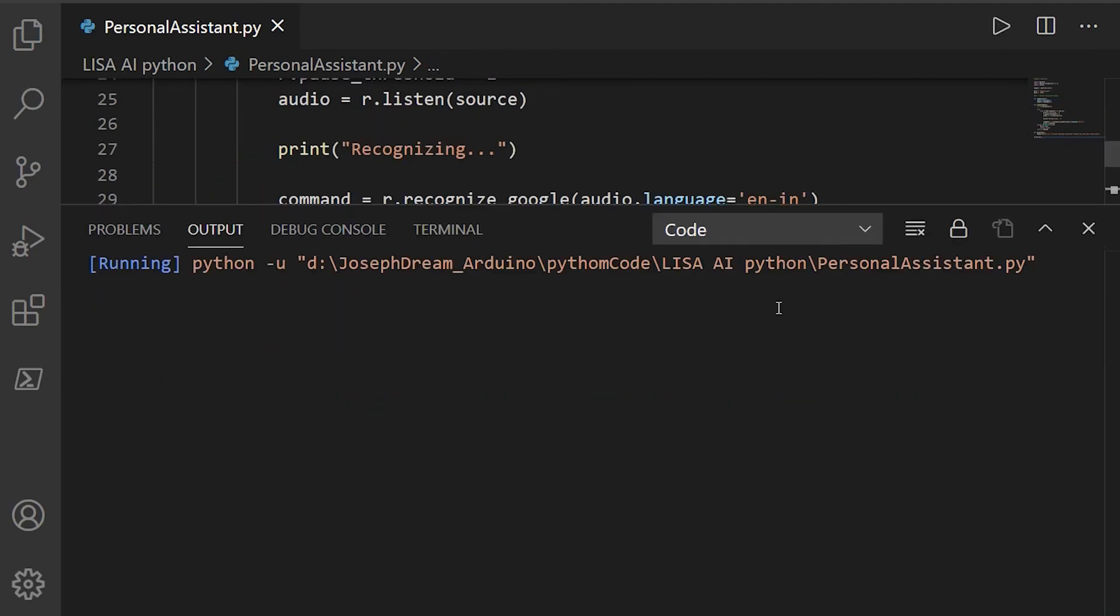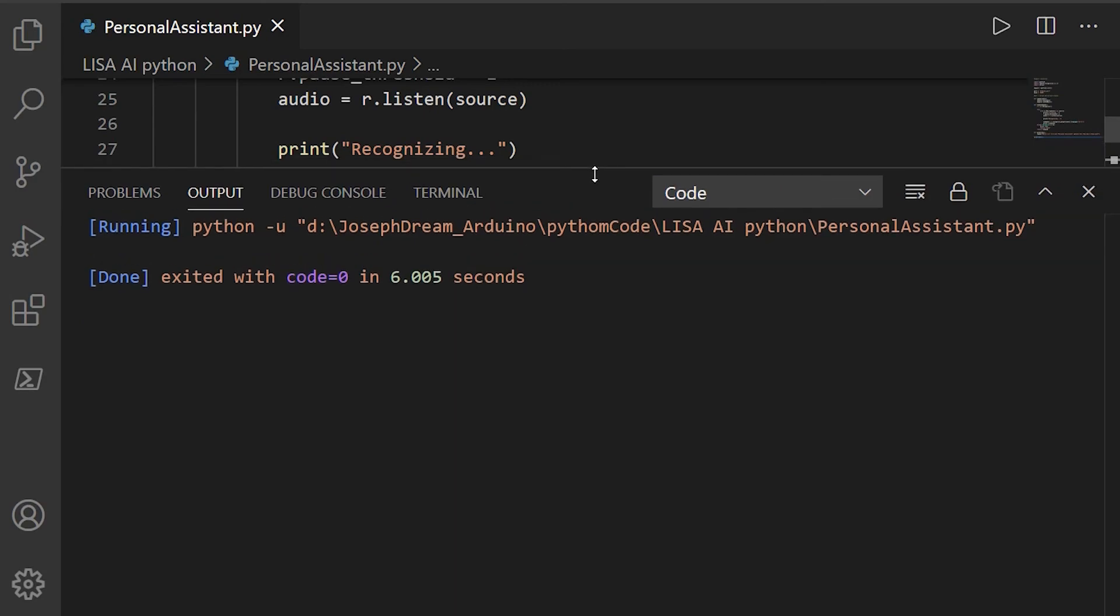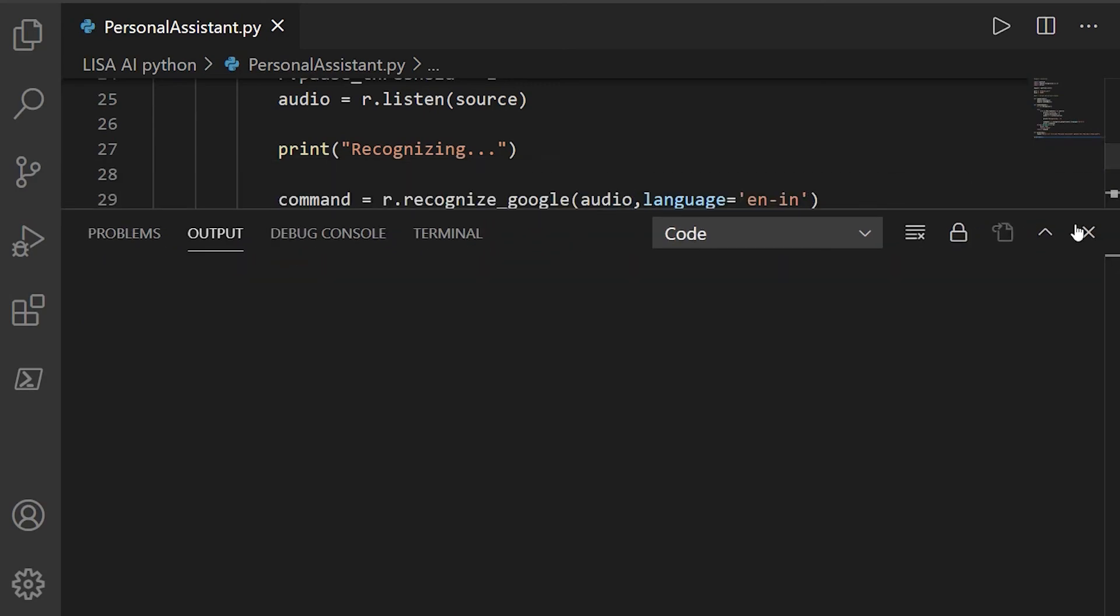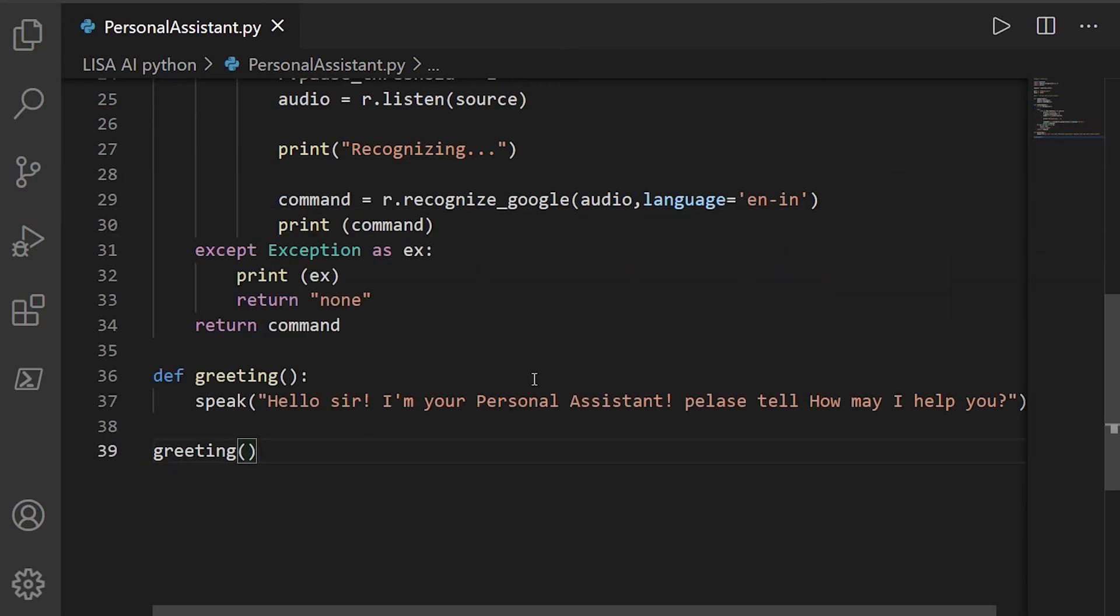Hello sir. I'm your personal assistant. Please tell how may I help you? Well, as you can see, it's working without problem. It can now convert text to speech and speak whatever we want it to speak. But the only problem is that it seems to speak very fast and I don't like it.